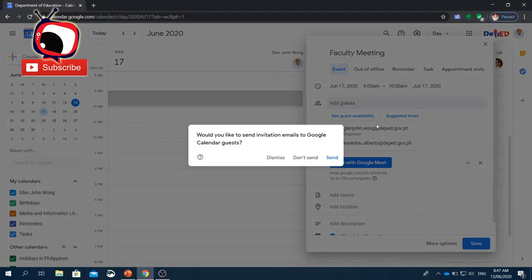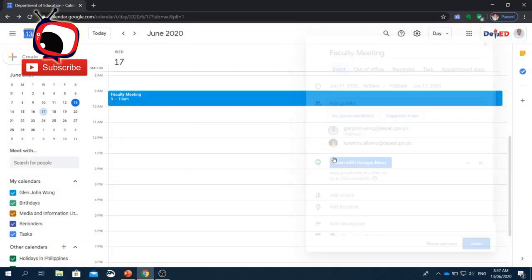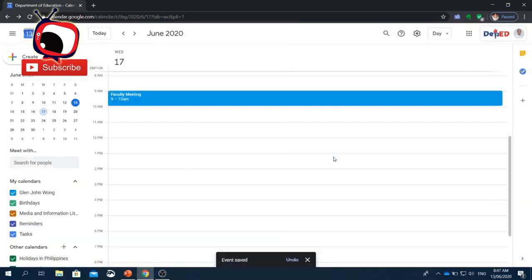Then Google will ask you, 'Would you like to send invitation emails to Google Calendar guests?' Just click Send. And that's how to set up an online meeting using Google Calendar.